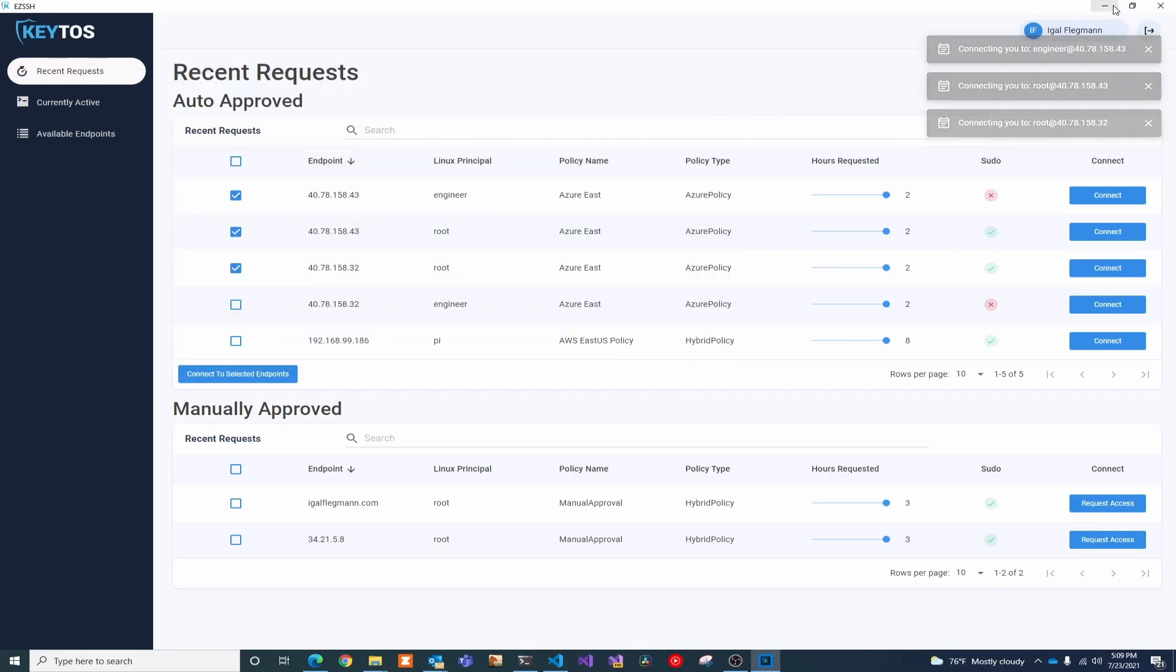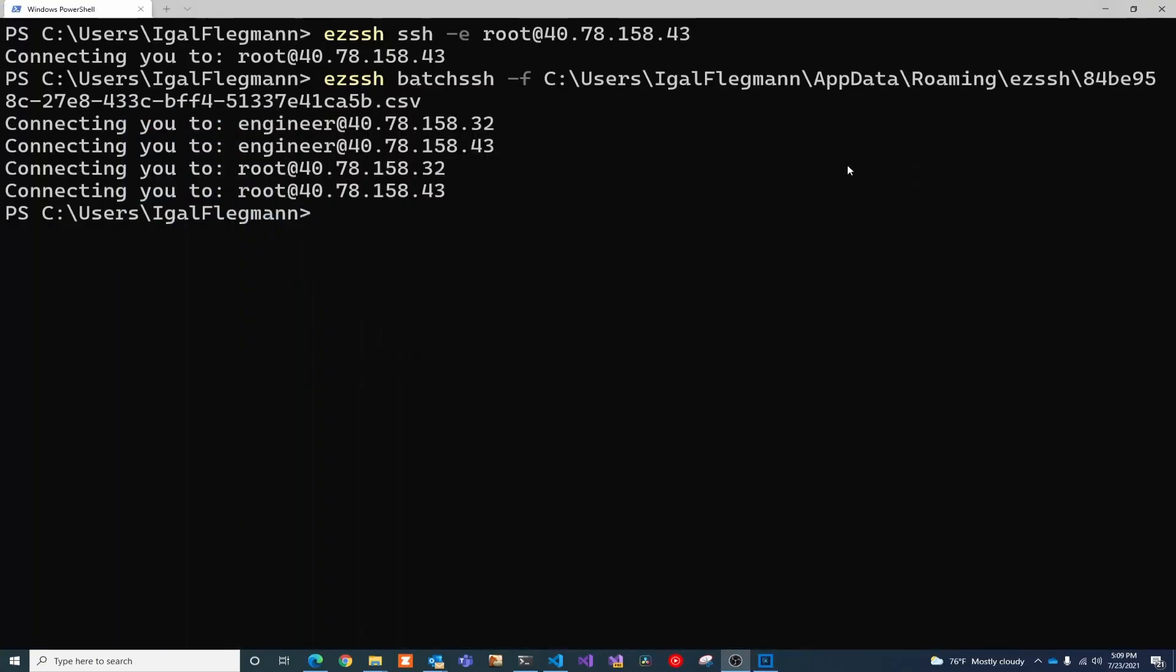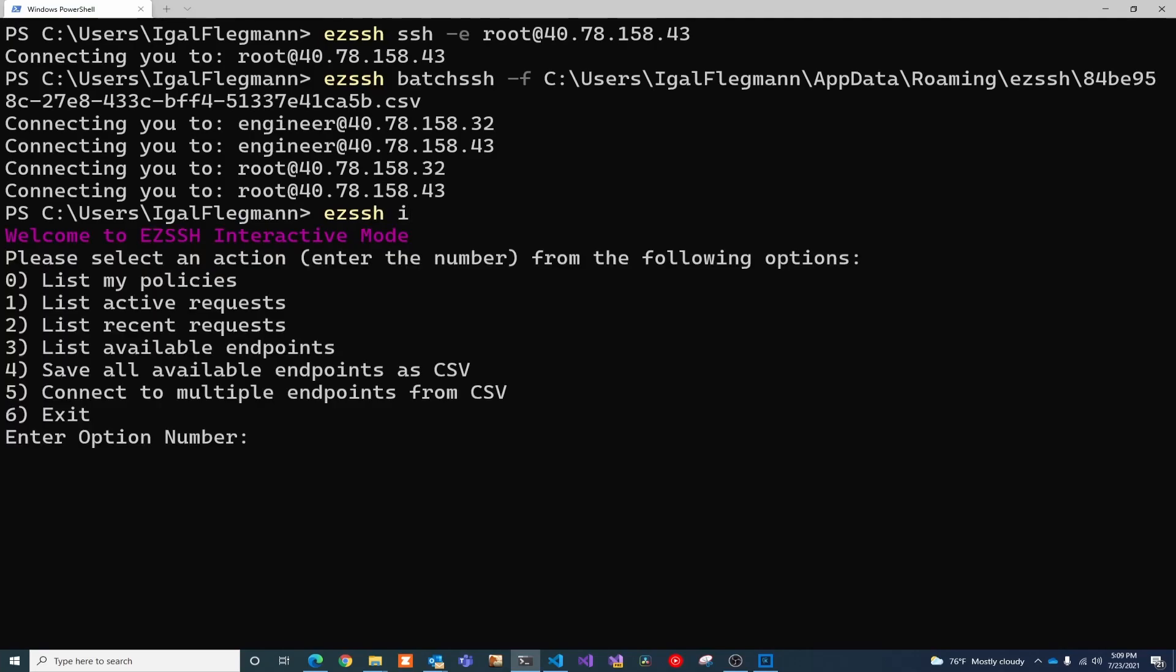If you like the interactivity of the UI tool but you prefer terminal, we also have you covered with our EZSSH interactive. You just do EZSSH I, and then you select whatever you want to do.